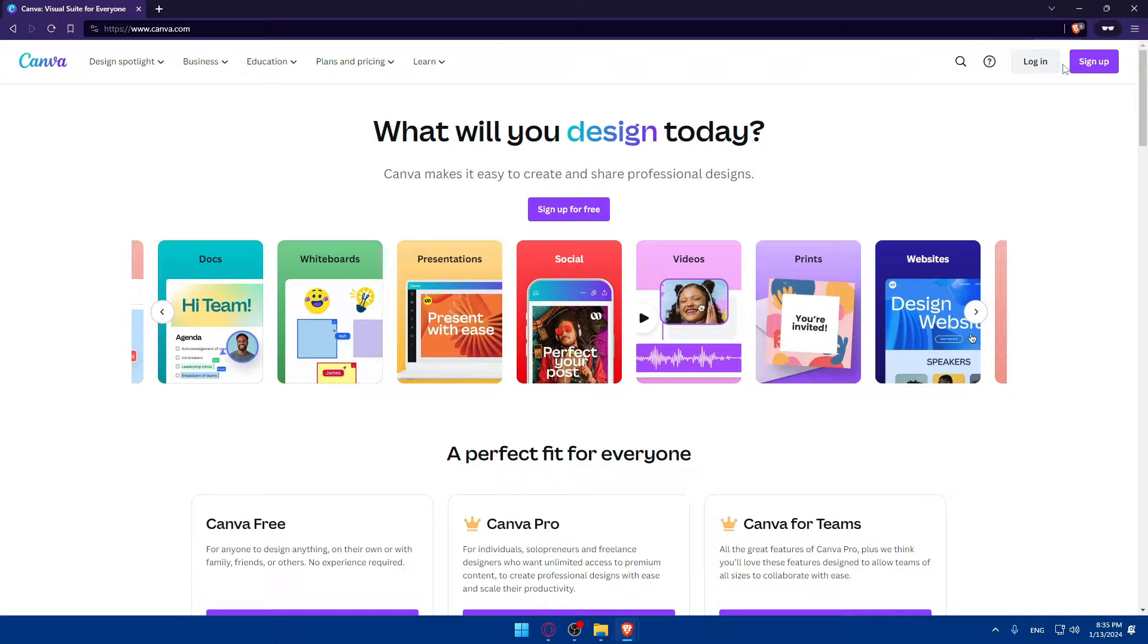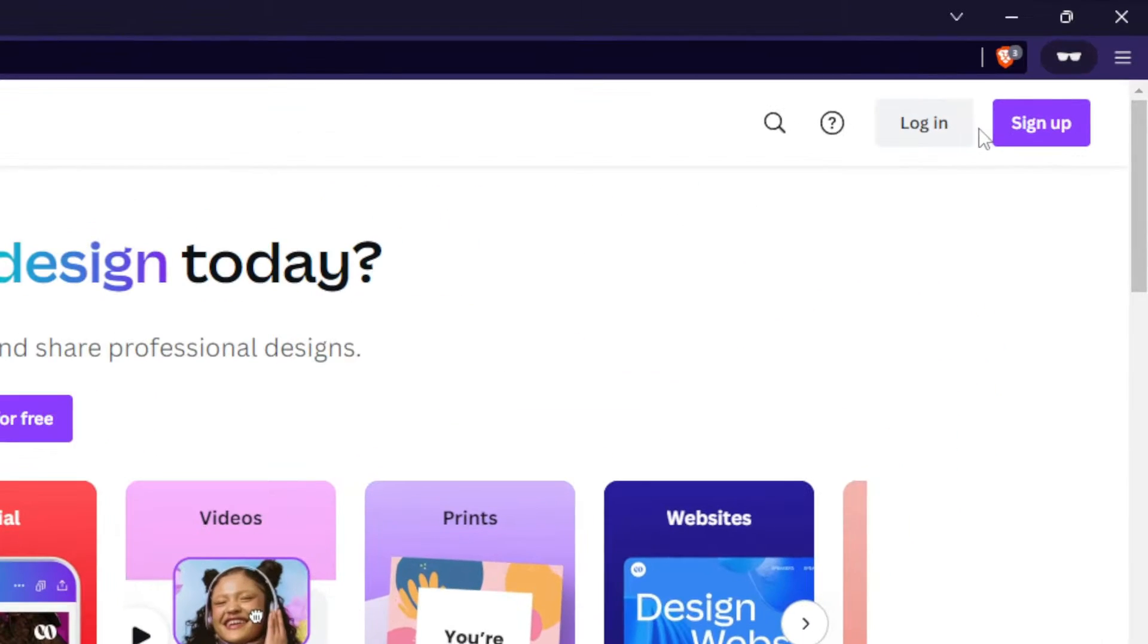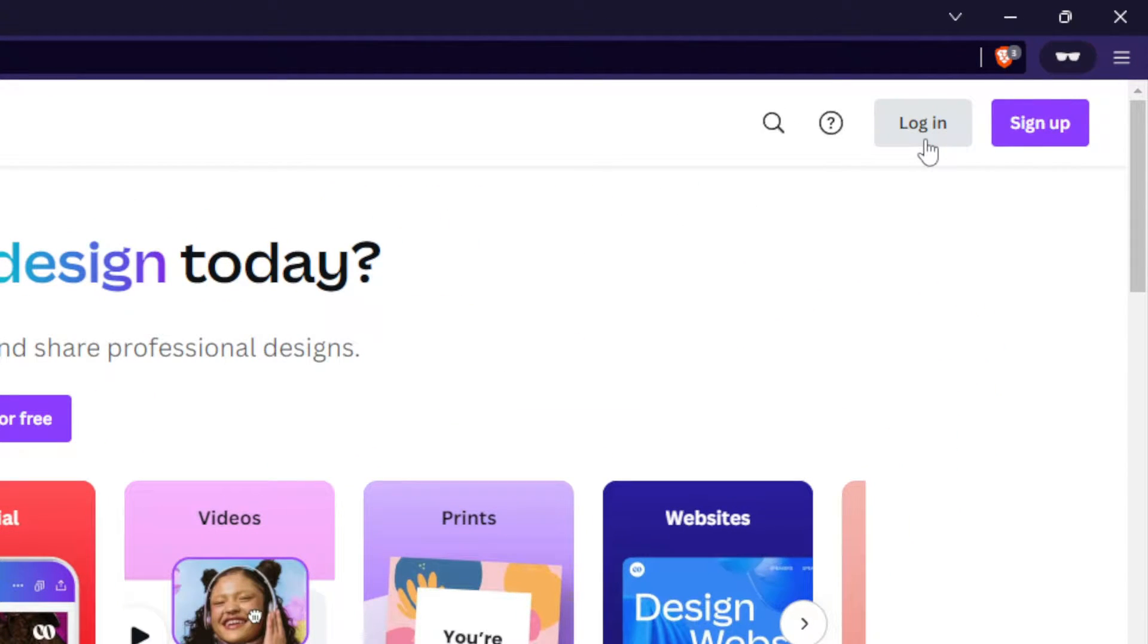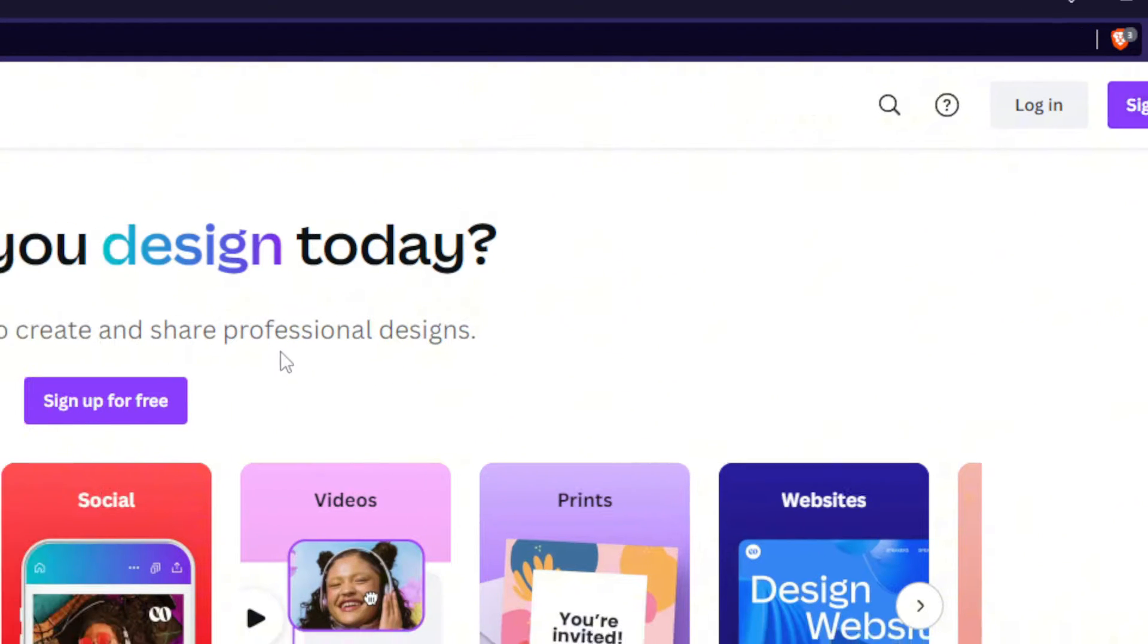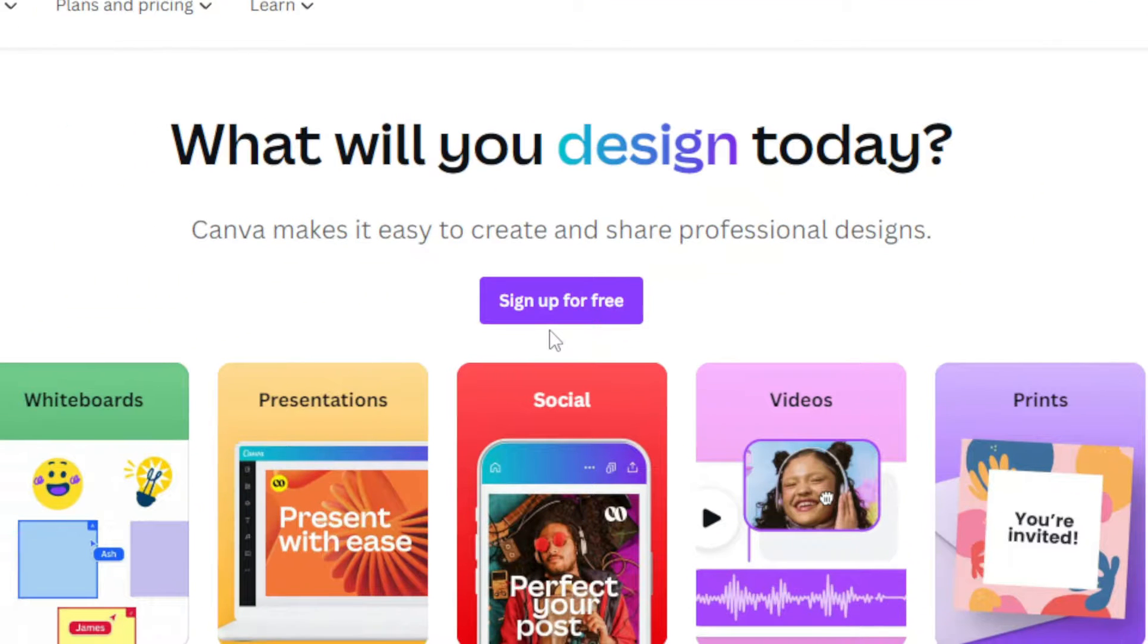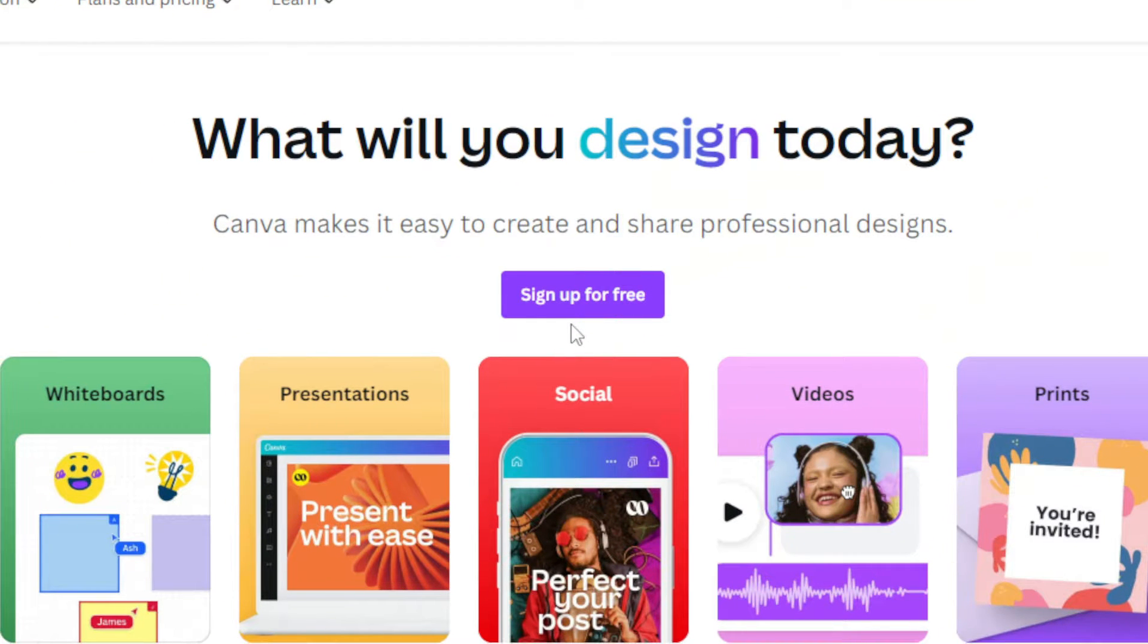Then, if you have an account, go to the top right corner and click login to your account. If you don't, click on sign up to create a new account or click on sign up for free to just create an account.